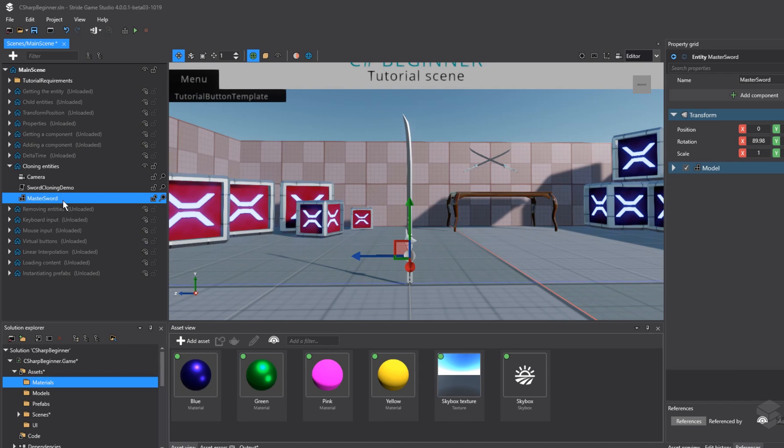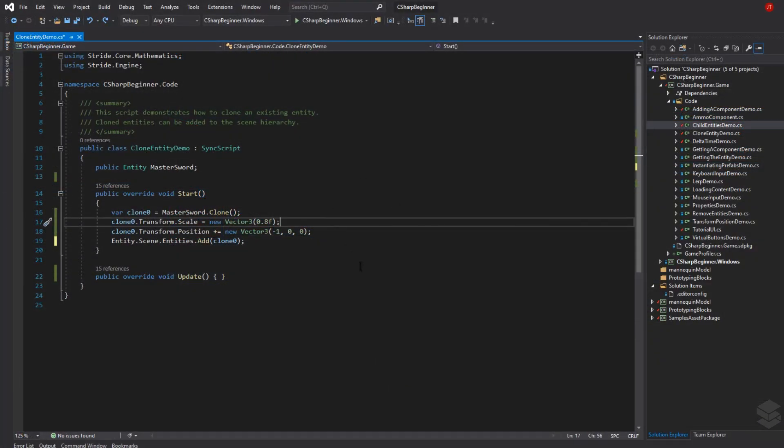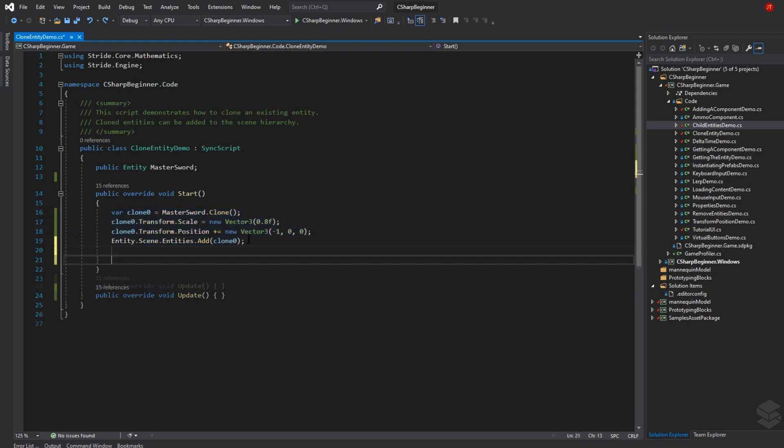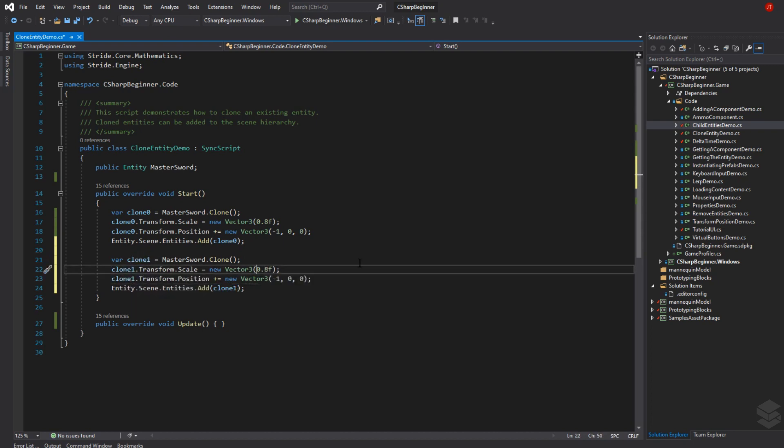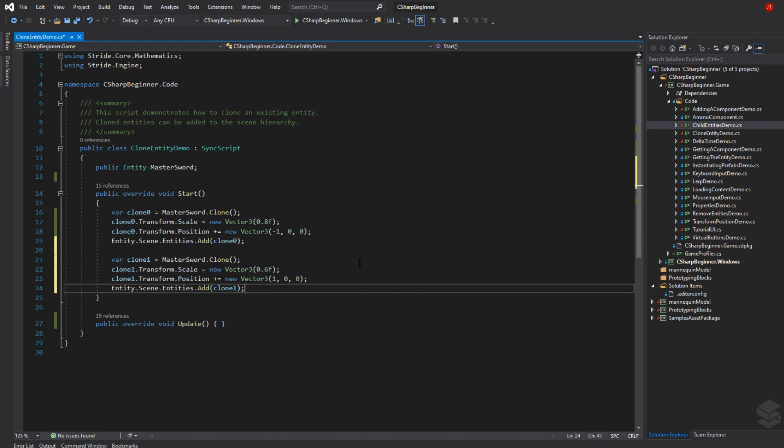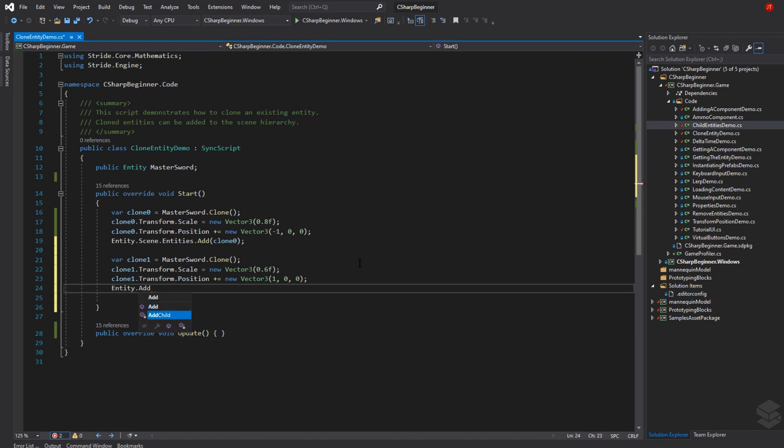For the next step, let's make another clone and add it as a child of the entity that the script is attached to. Let's copy the lines we have, place them down and replace clone 0 with clone 1. Instead of 0.8, we'll make it 0.6, and place it to the left. Instead of adding to entity.scene, we'll add it as a child of our current entity by saying entity add child. Don't confuse this with the add method for components - add child adds an actual entity.